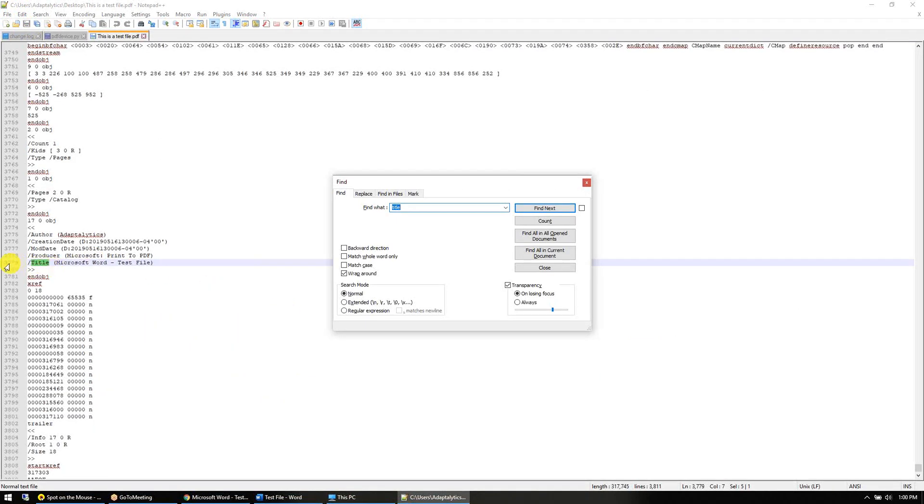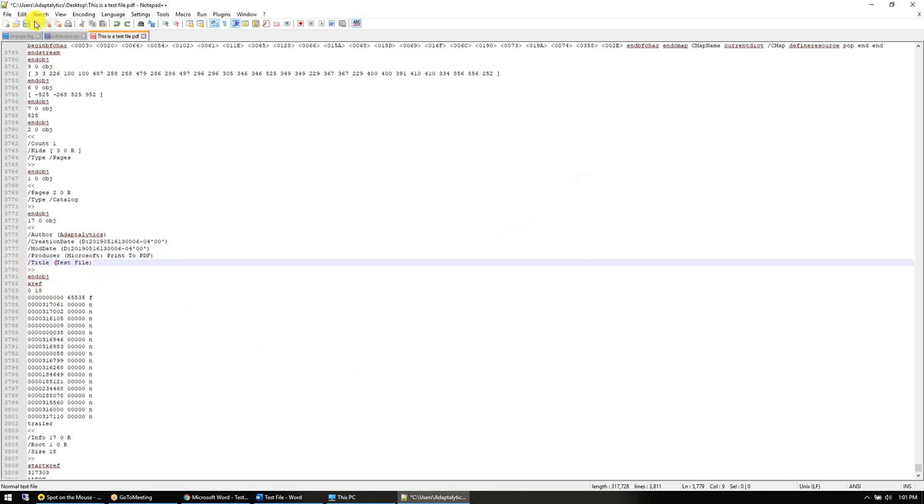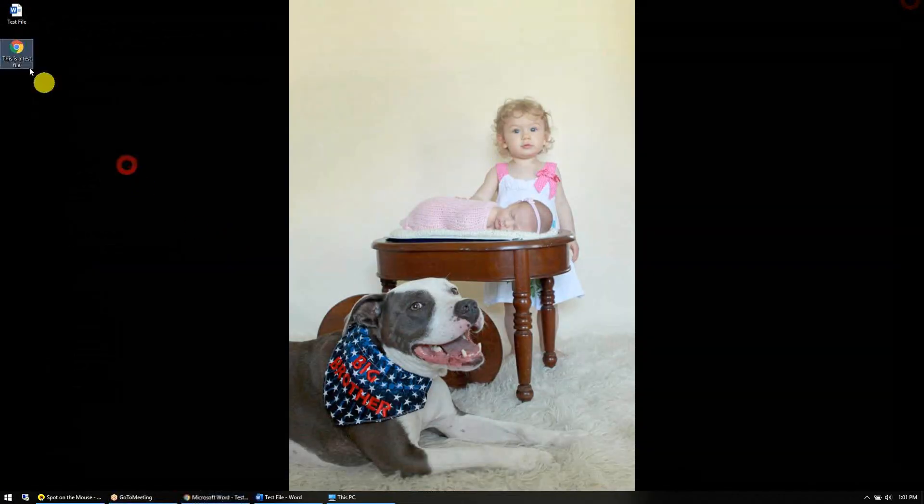Down here in the 37 hundredth line of code, it says title equals Microsoft Word test file. I'm going to highlight this part of it and hit the delete key, then hit delete key again to remove that space up front. We get the save button. I'm going to close Notepad++.